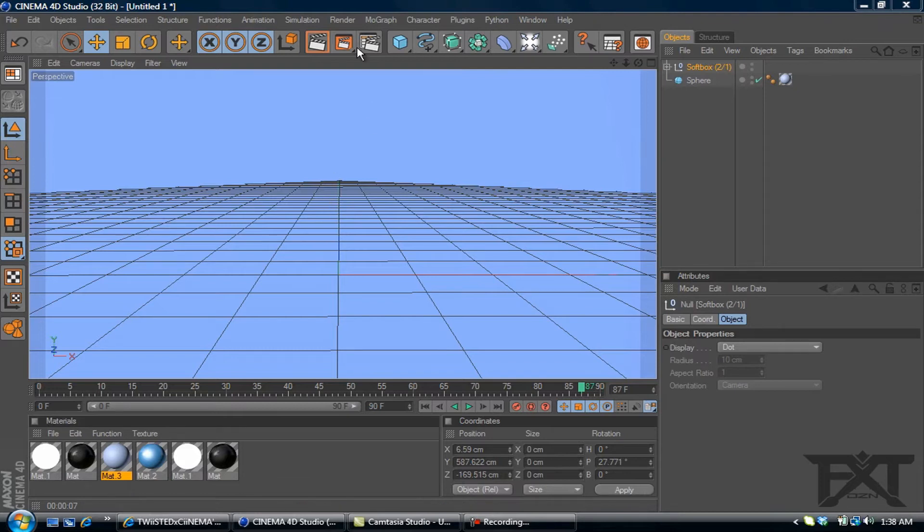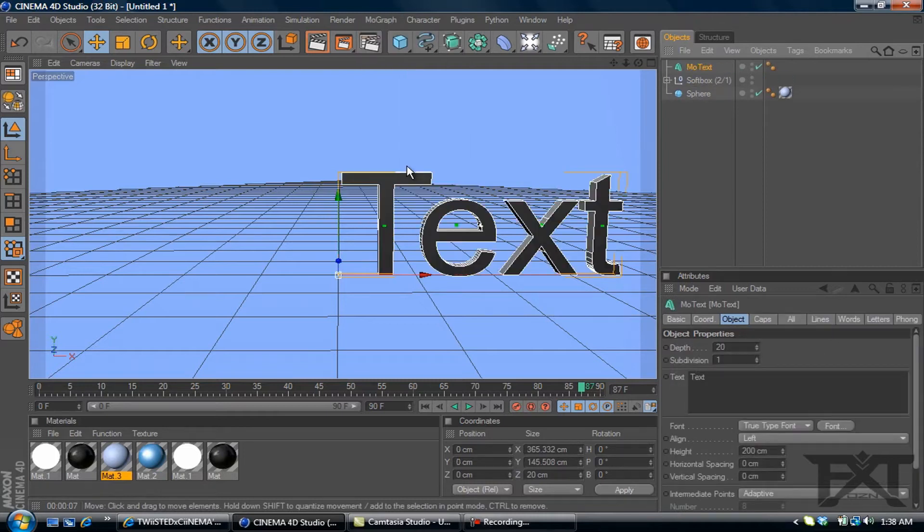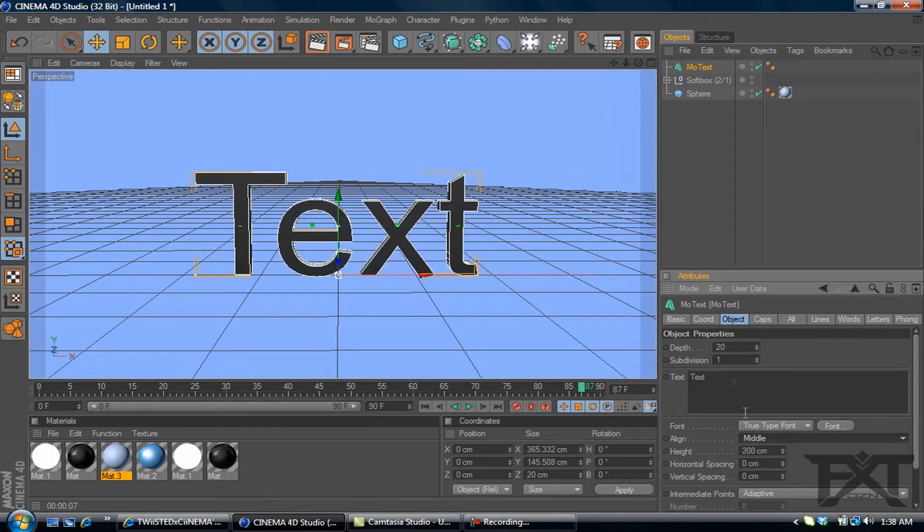So what we're going to be doing is get a MoGraph, MoText. I always align mine in the middle as usual.